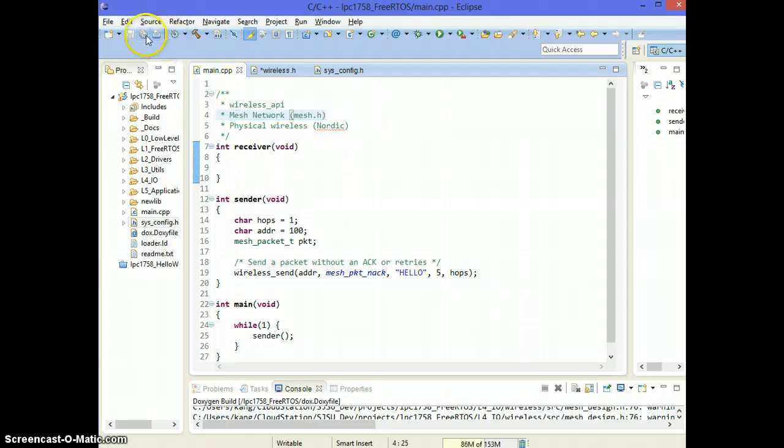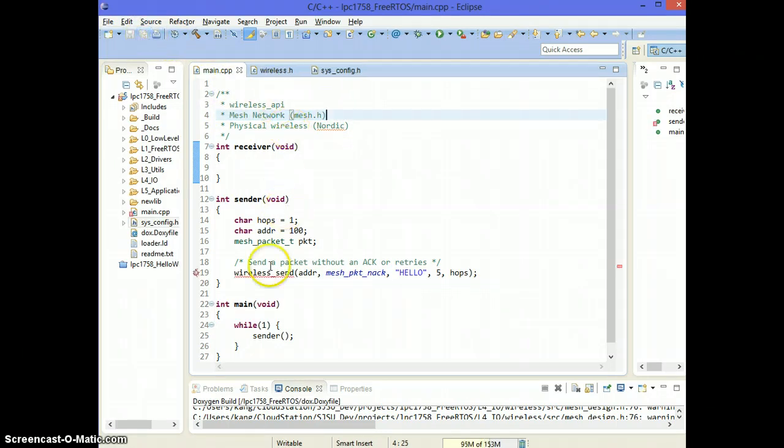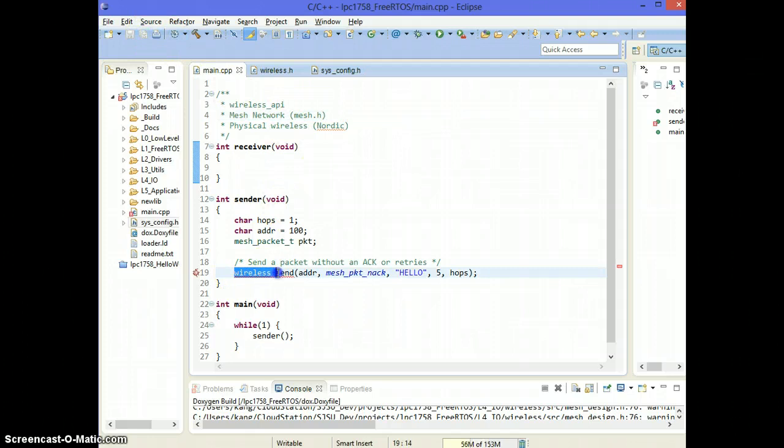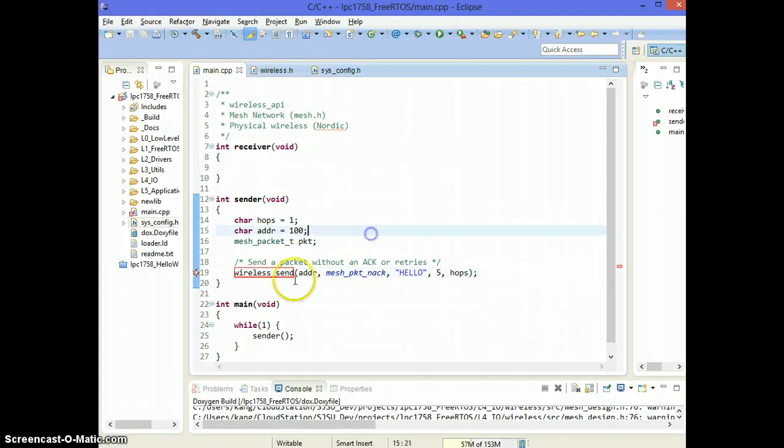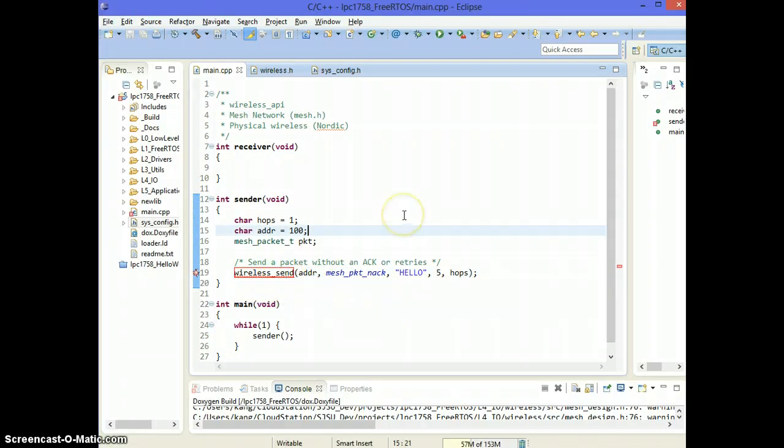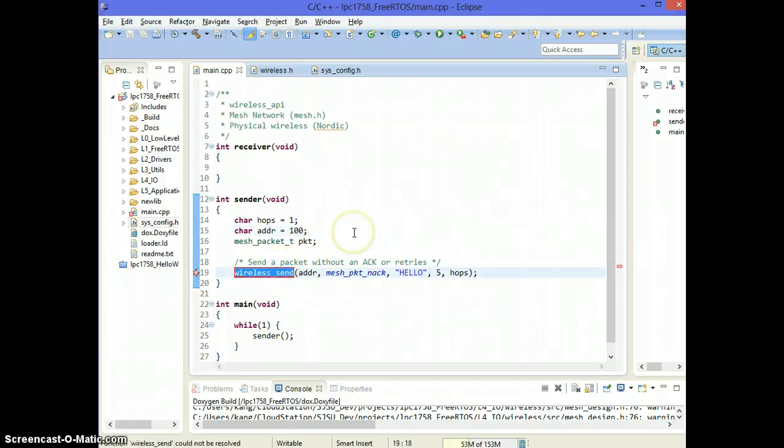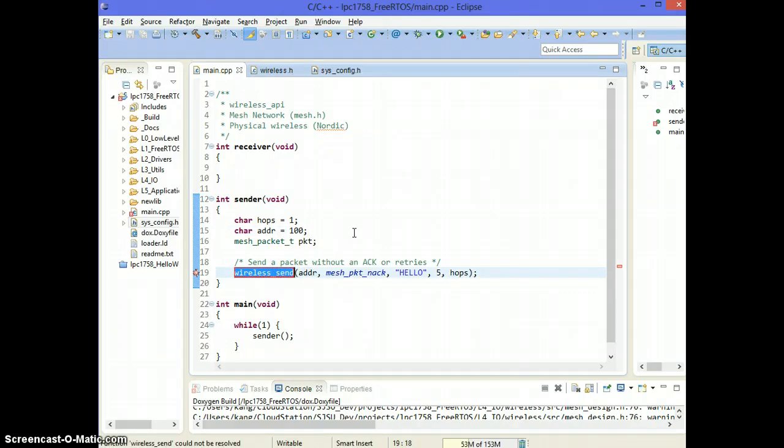And one more thing to note is that I'm going to be using functions called wireless_send and these are really the same thing as mesh_send. So if you're watching this video to learn about the mesh API, wireless_send is the same thing as mesh_send.